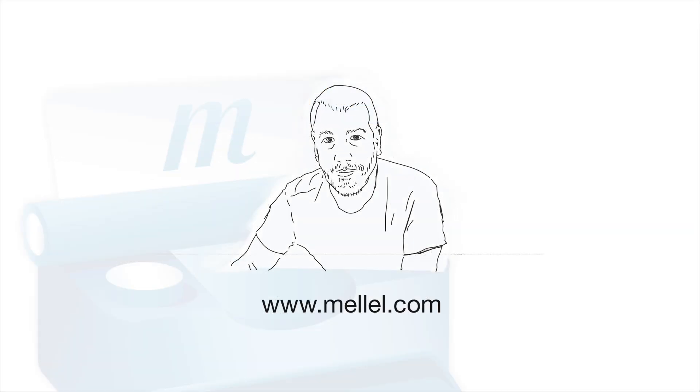That's it for this quick tutorial. Thanks for watching. Let us know what you think in the comments, and don't forget to like the video and subscribe to our channel. We'll see you next time.